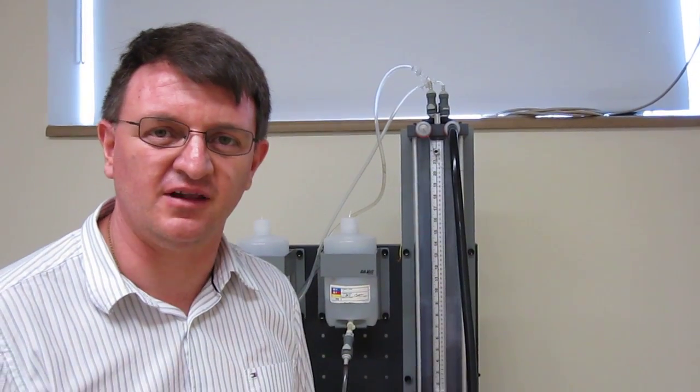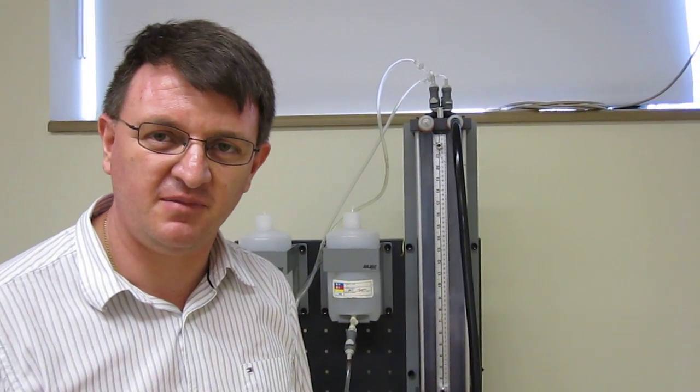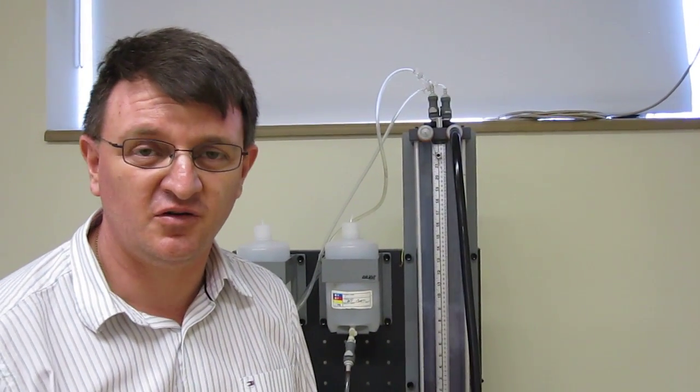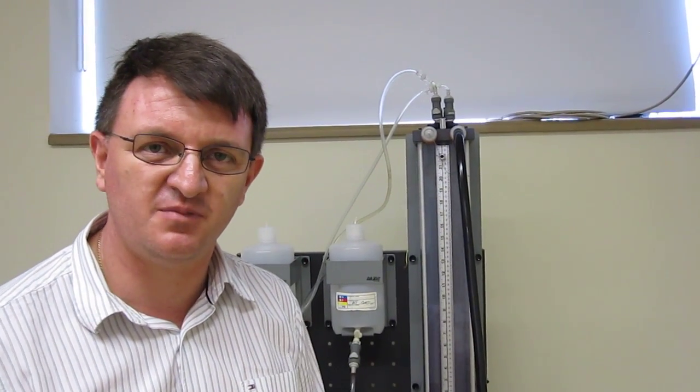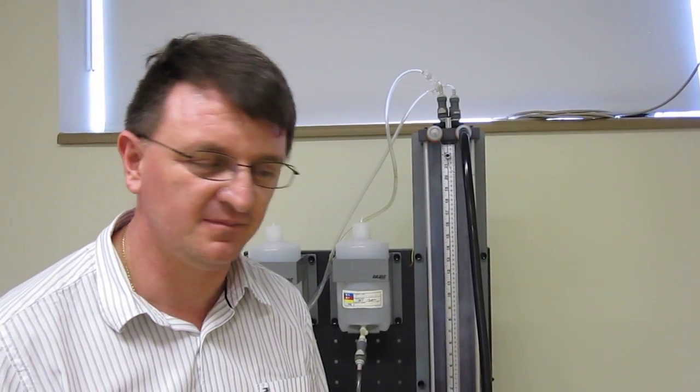Hello, welcome back to LabVolt training videos. Today we're going to experience the pH process control with the 1690 model.